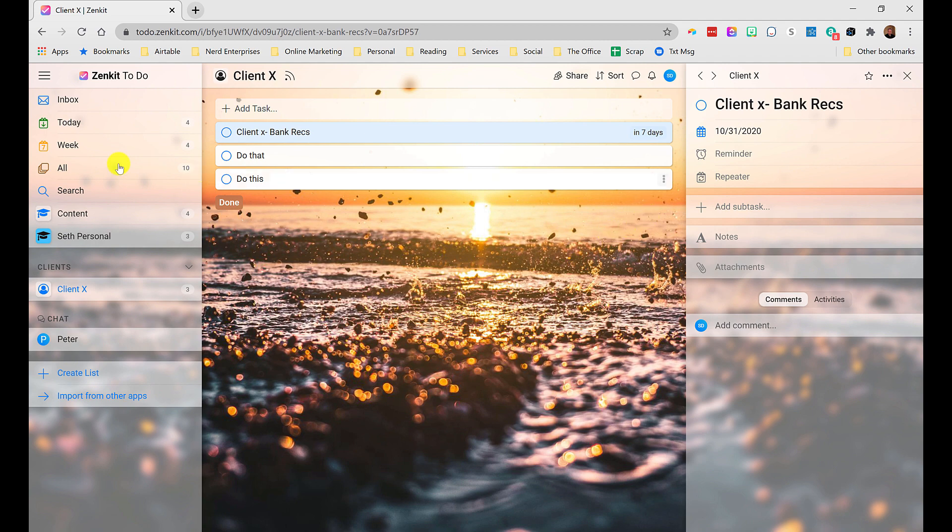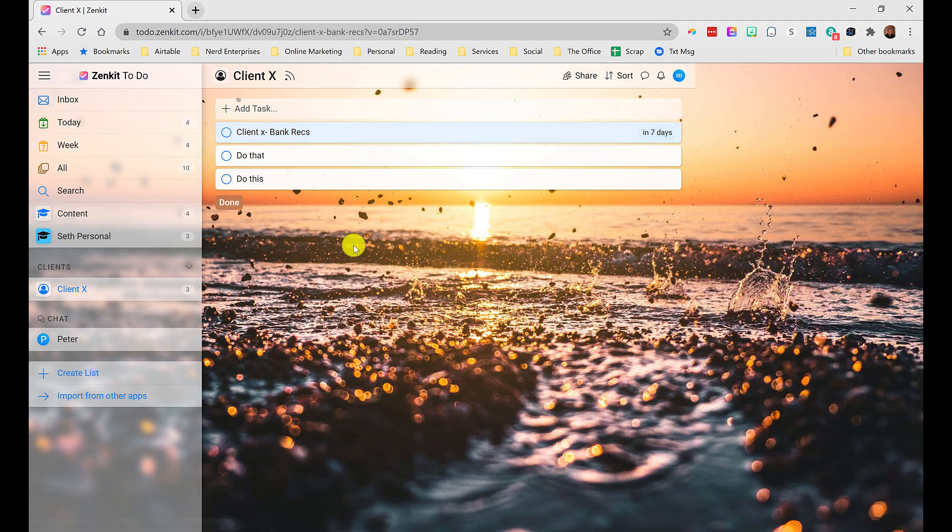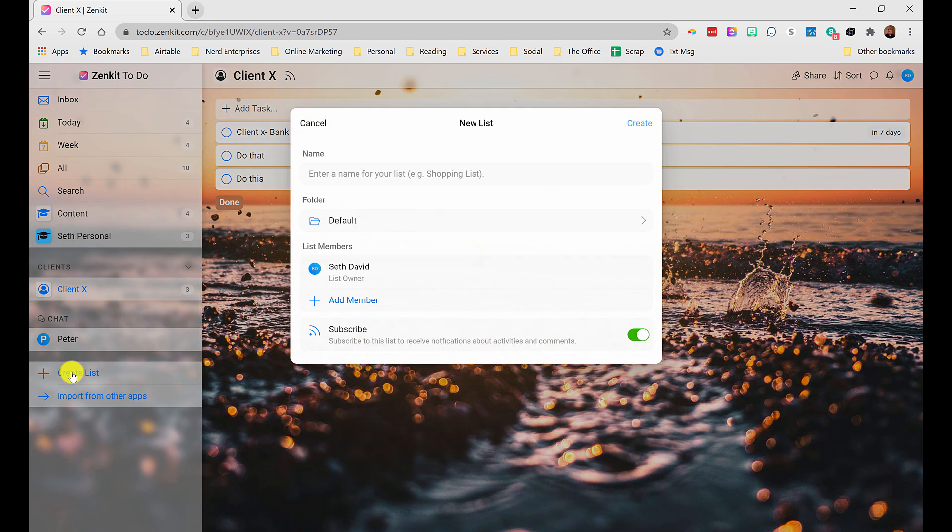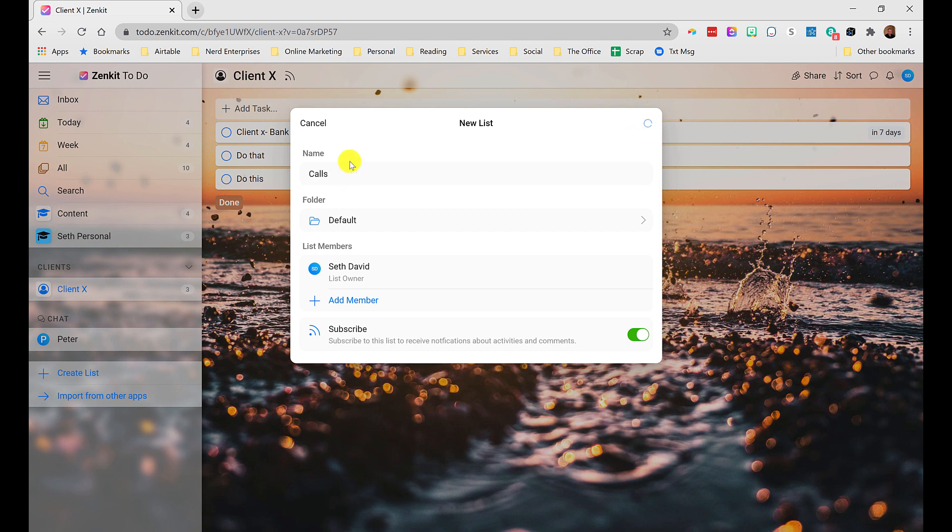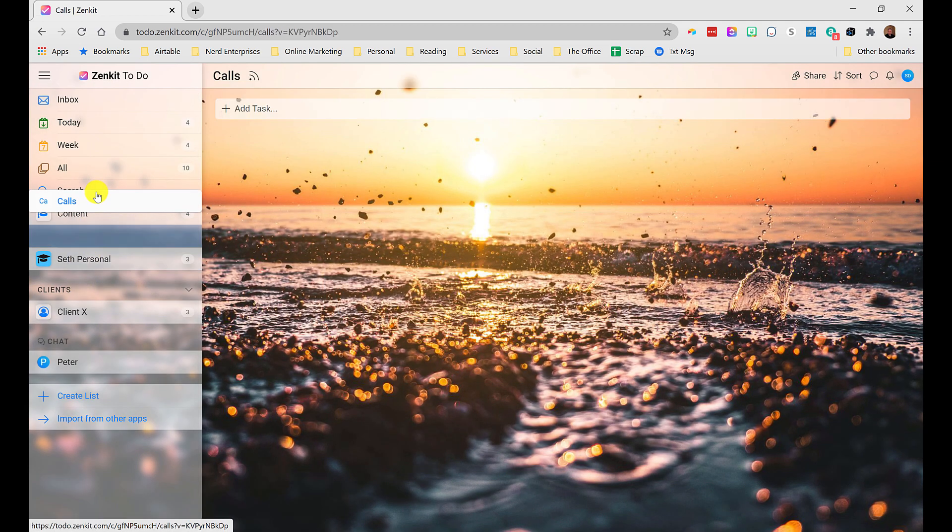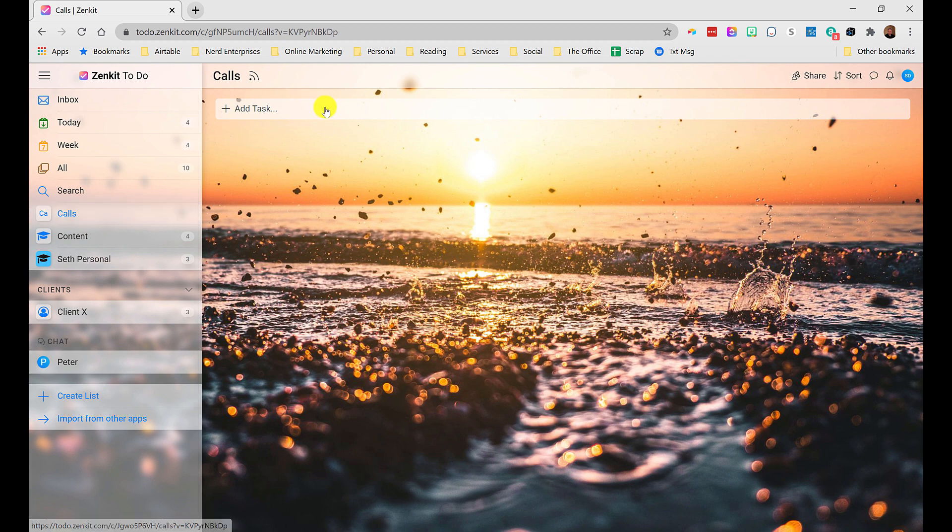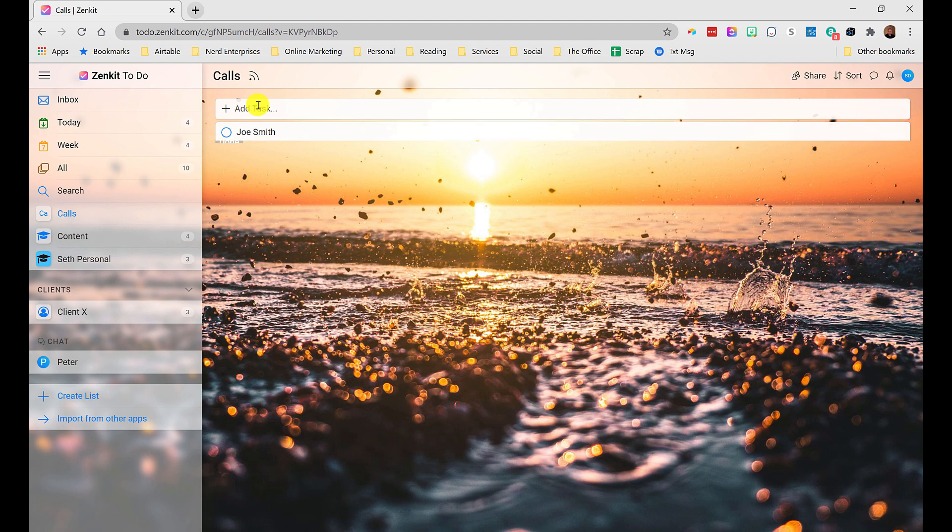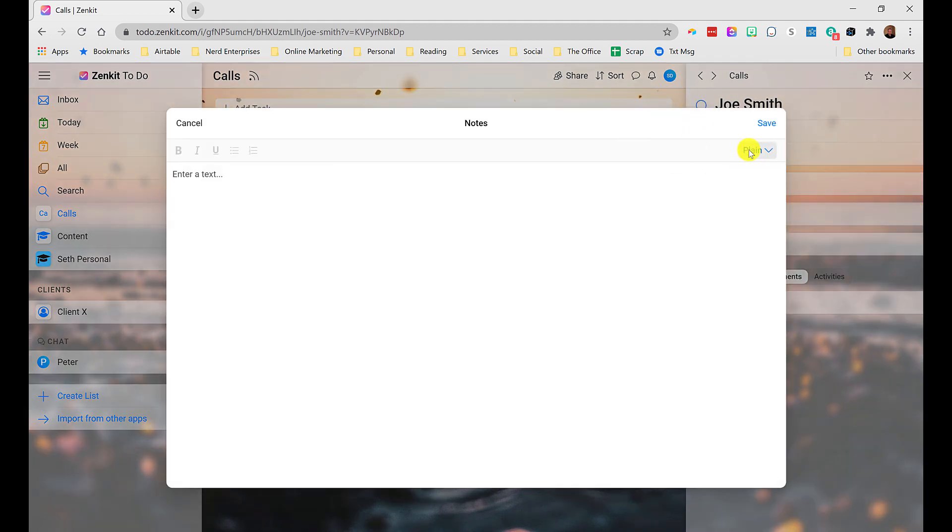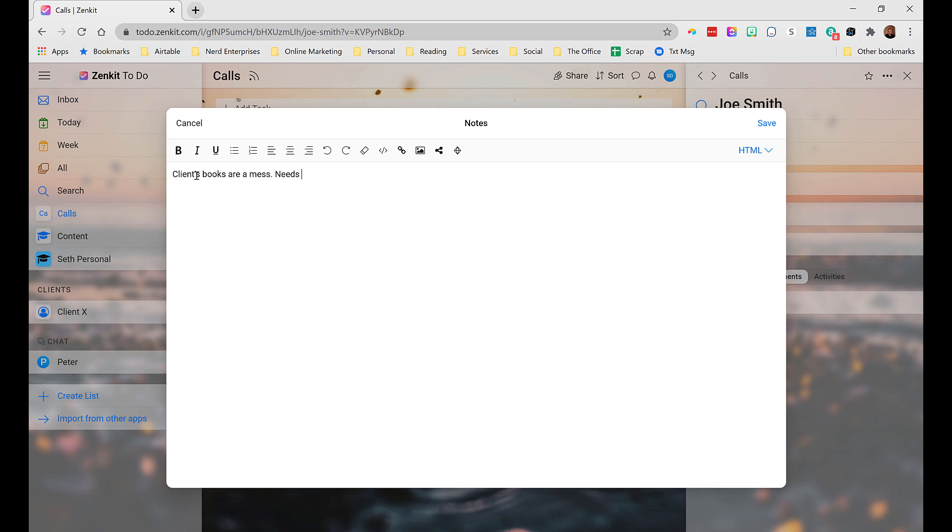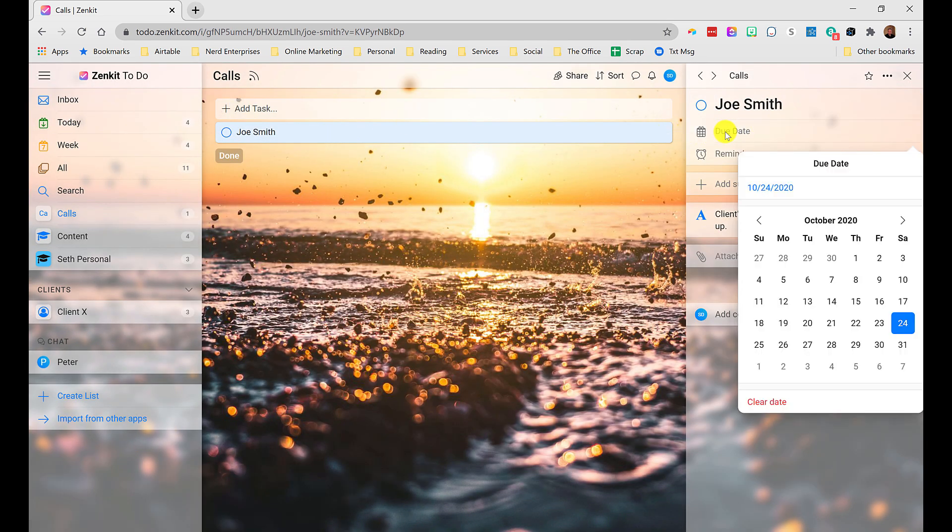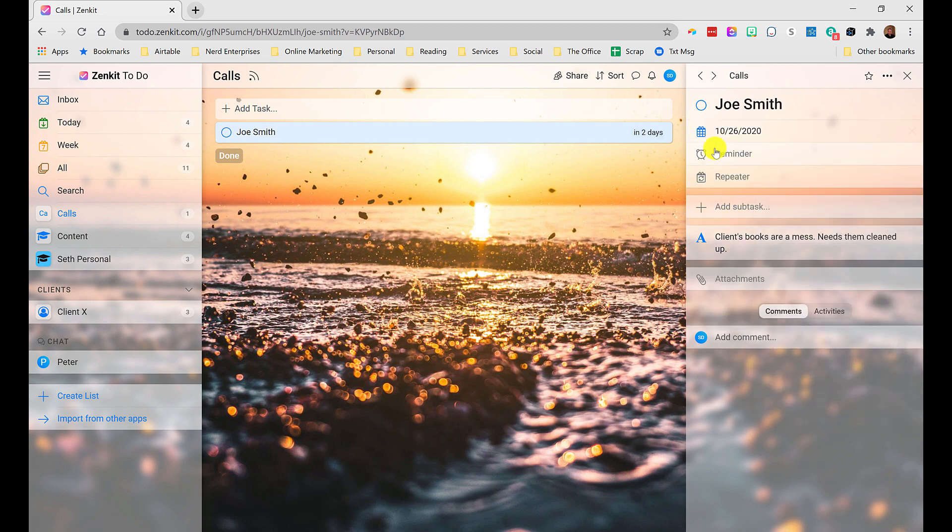So one other quick use case before I let you go. Let's say that you get a call and you want just a super quick way to start taking notes for that call. Let's create the workflow for that. So we're going to create a new list and call it calls. So just quickly type that enter. You can reorder these. So let's say I want this like right at the top. So I go to calls, add task, Joe Smith called. And then I go in here, and I'm going to use the notes feature. Click on that. You can change this to HTML, by the way, so you get a little more formatting. And now I'm going to take notes. Clients, books are a mess. Needs them cleaned up.